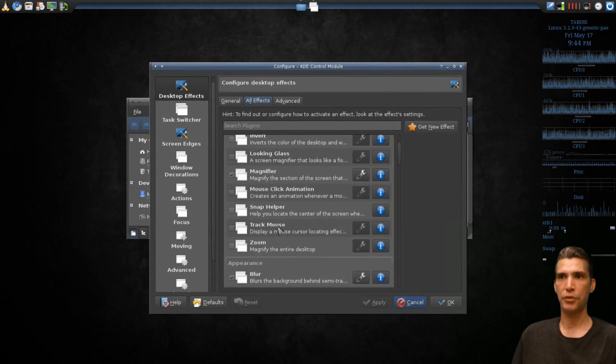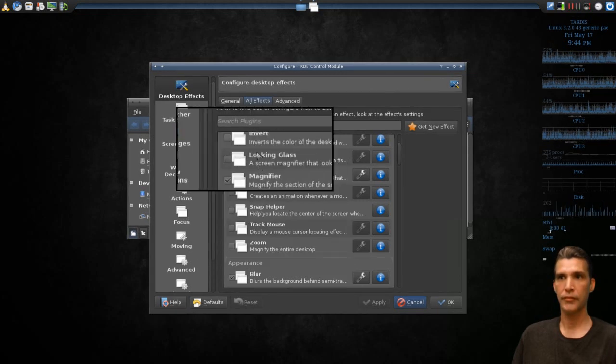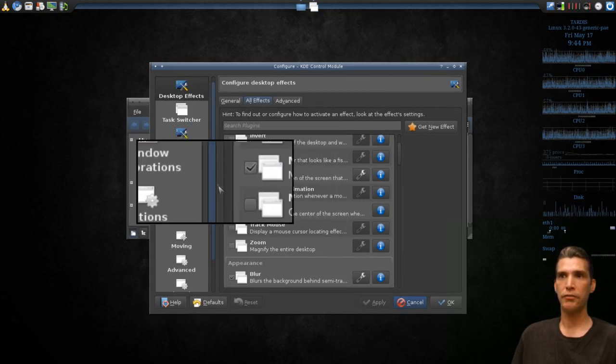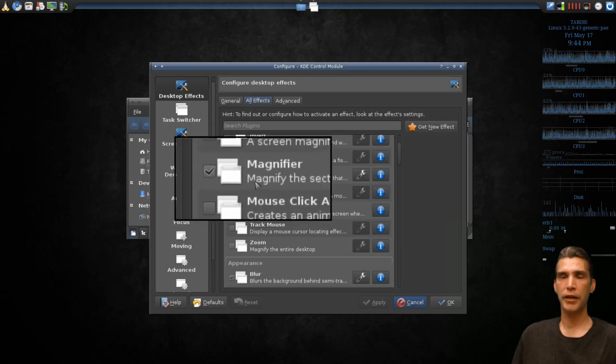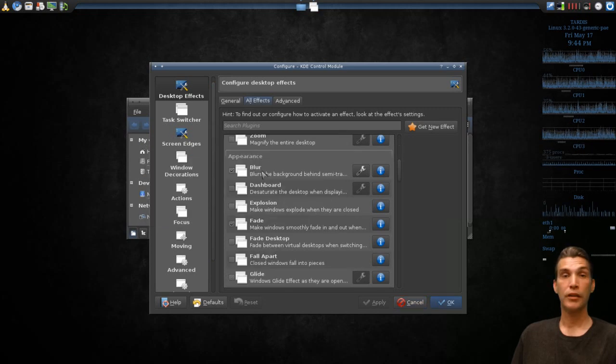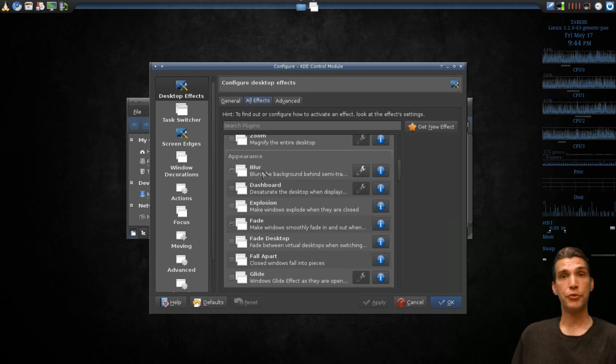You can see now I have a magnifier that maybe looks a little bit more professional. You can blur other windows that do not have focus.